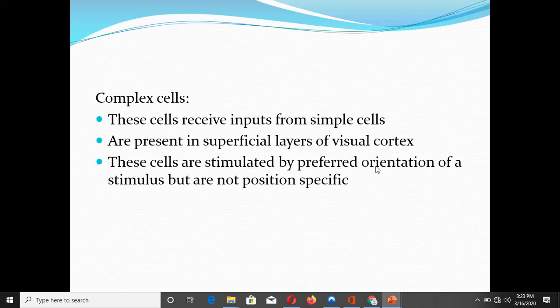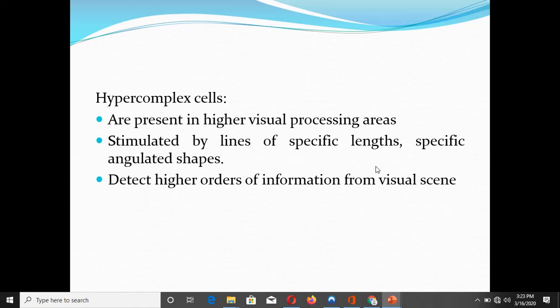Because the complex cells are not position specific, even if the stimulus is slightly moved up, down, or laterally in the visual field, the same set of complex cells will be stimulated. The third cell type is hyper complex cells, which are present in the higher visual processing areas. These cells are stimulated by lines of specific length and specific angular shapes, and are responsible for detecting higher-order information from the visual scene.